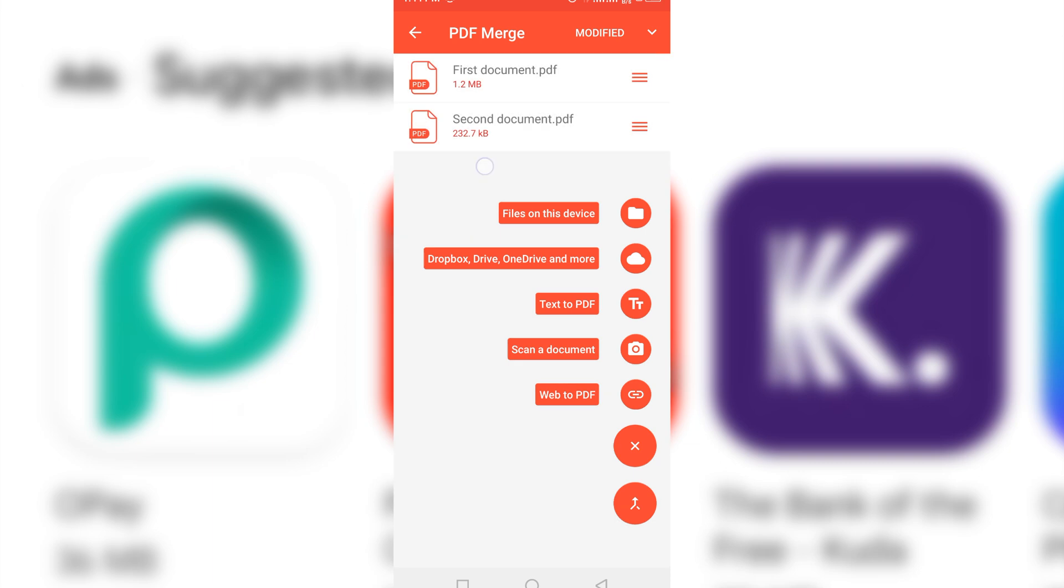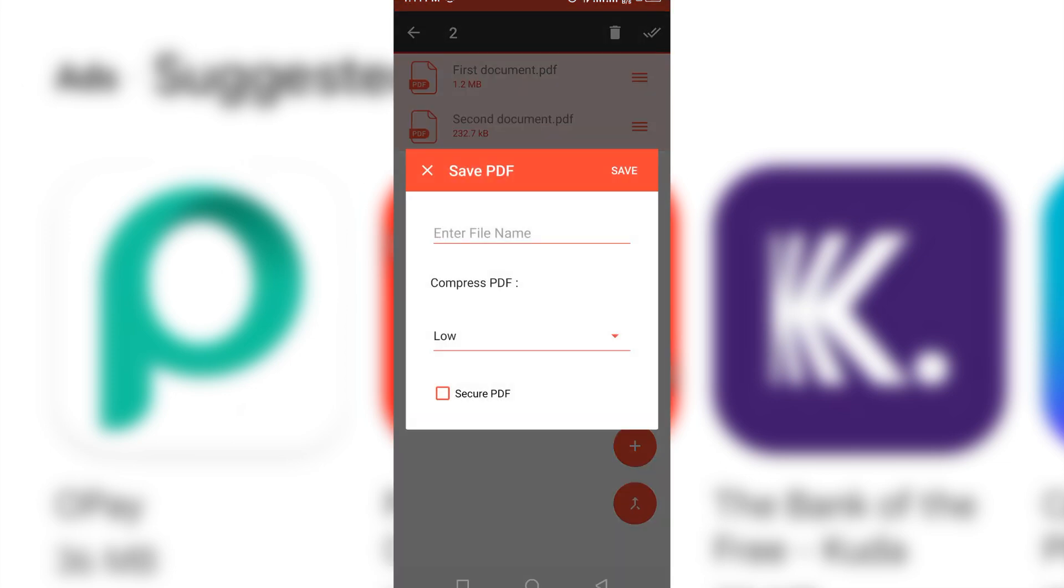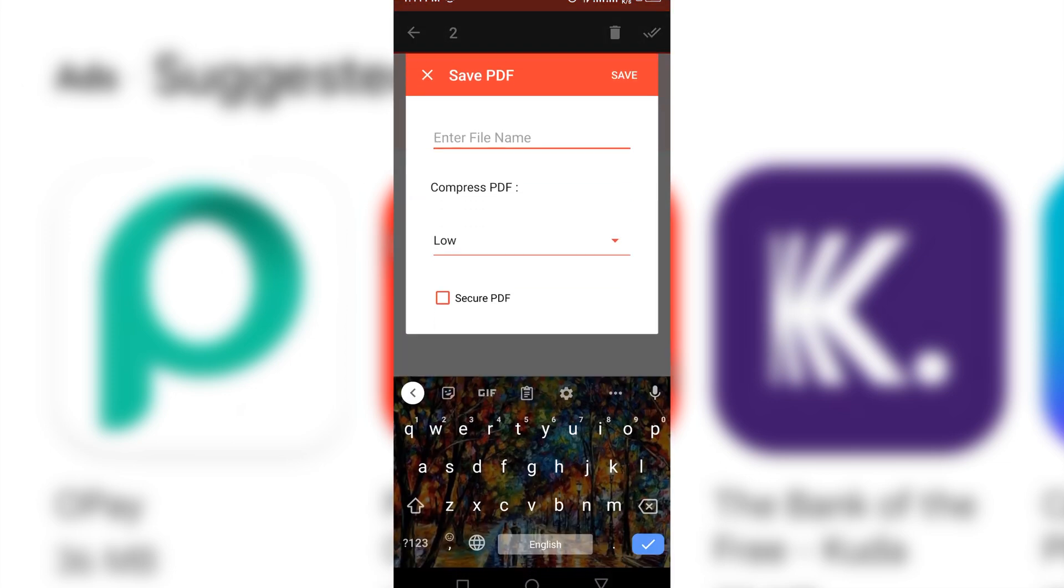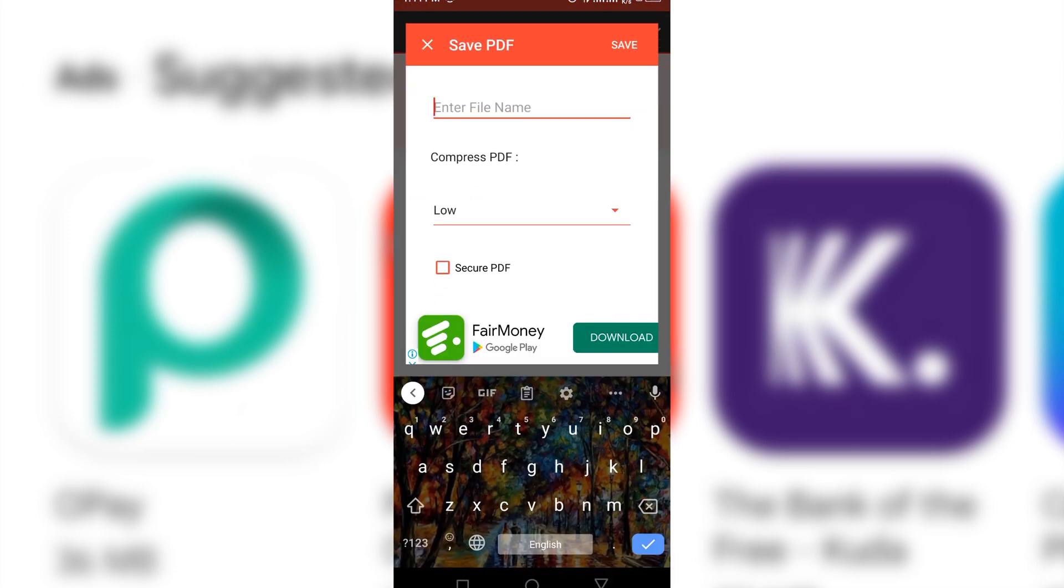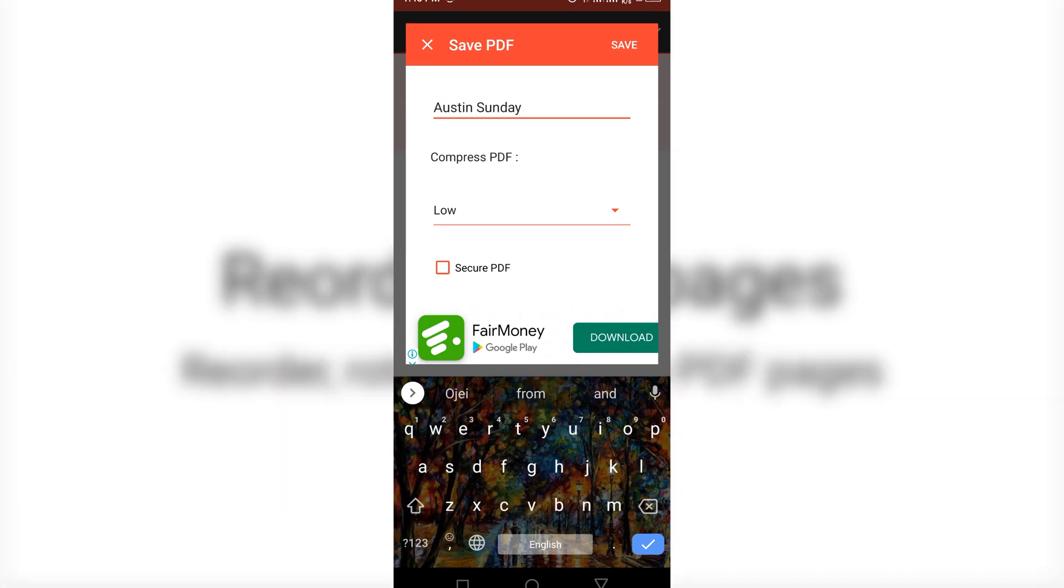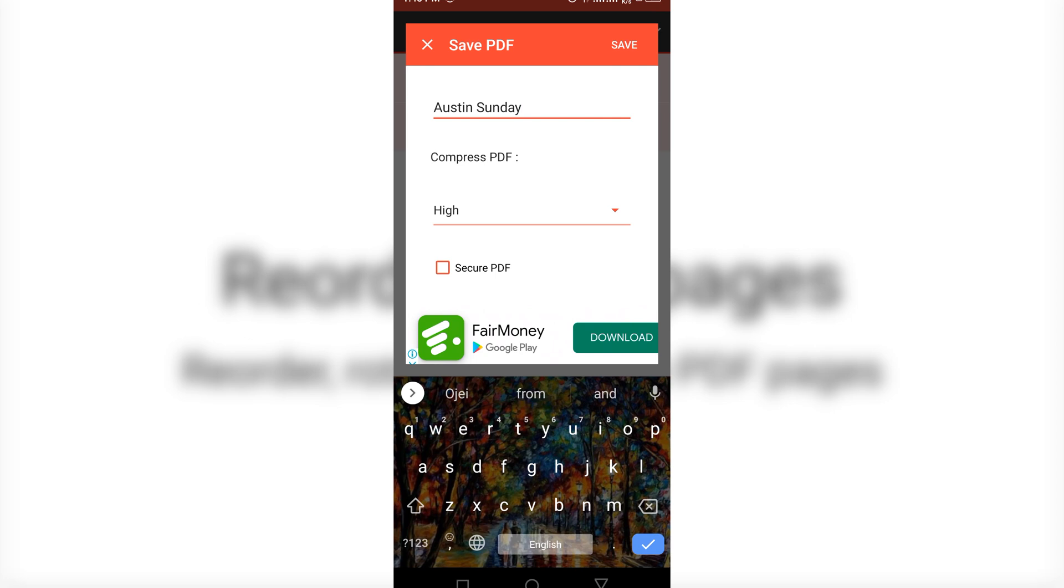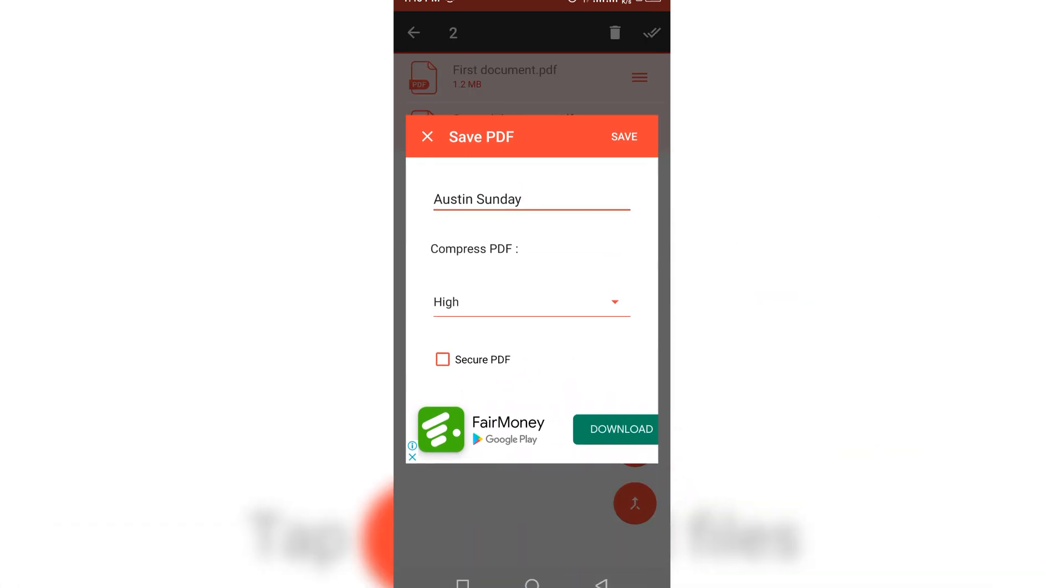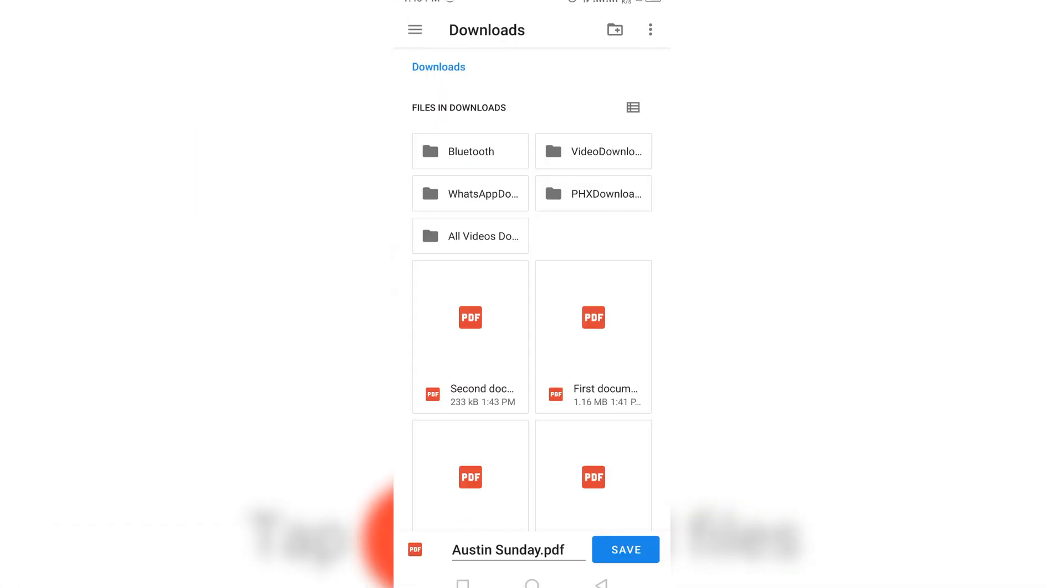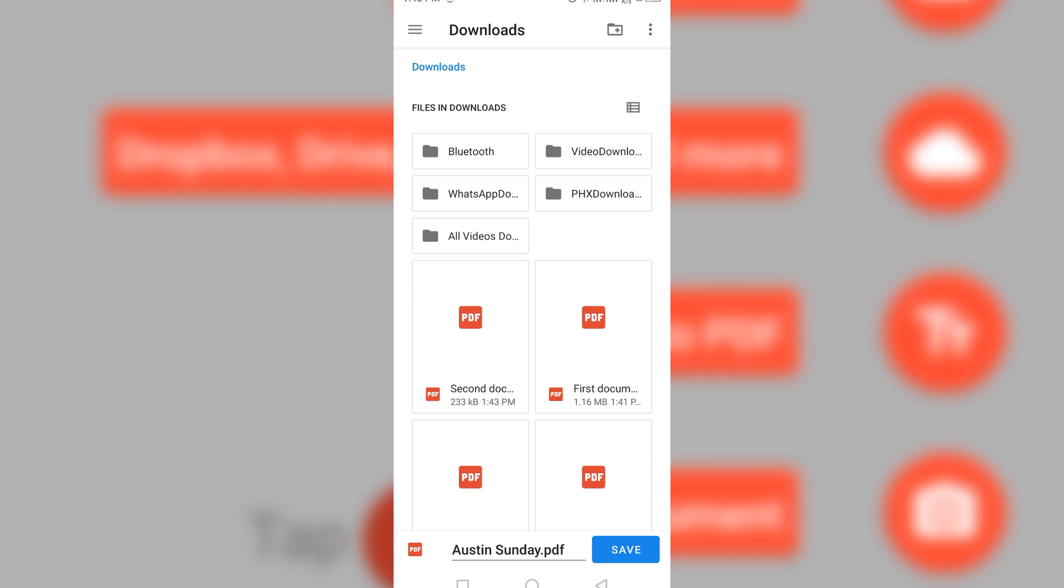After I'm done with that, the next thing I'm going to do is that I'm going to click this and click this. Then come to this sign here and click it. Then name the file as I'll just name it with my name, Austin Sunday. Then change it from low to high. Then all I need to do is to click Save. Now it will bring me to my downloads and I click Save here. So it has been saved.